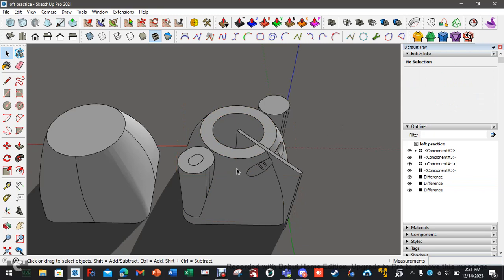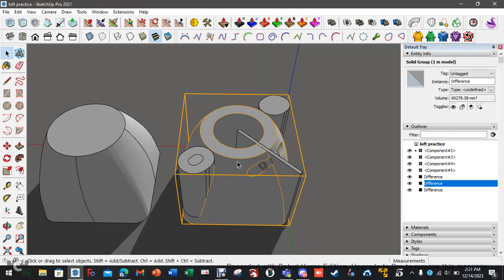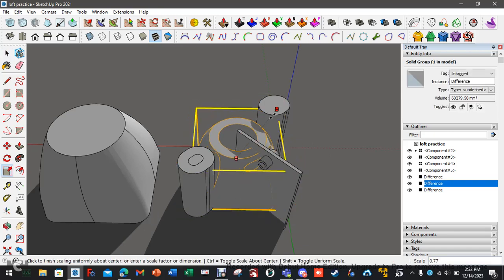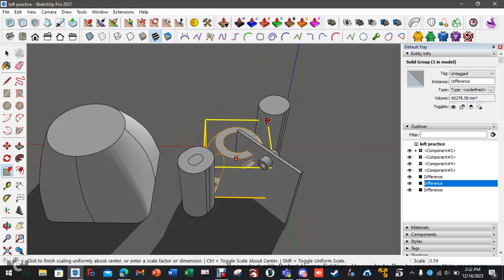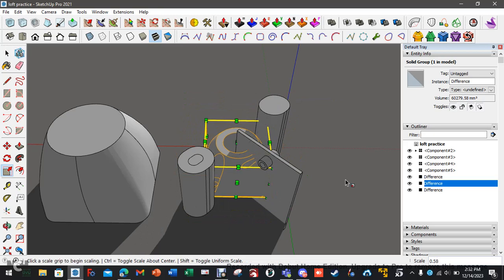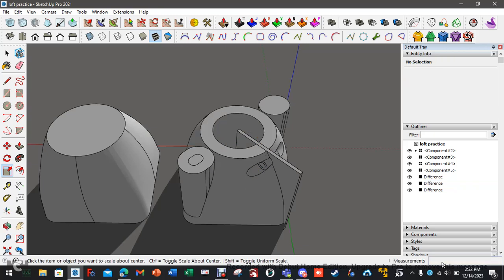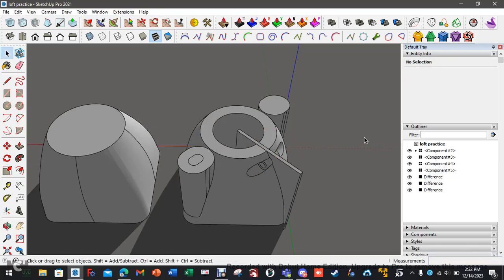So to scale it down, press S, grab one of these corners, hold control for uniform, and then you'll notice down here, bottom right corner, the scale. 0.001, that will take it from meters to millimeters. So I've already done that.